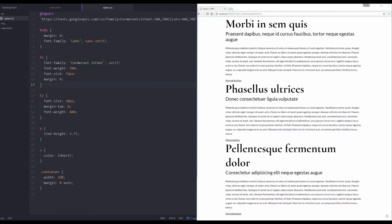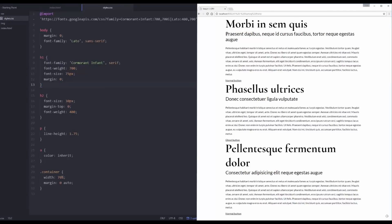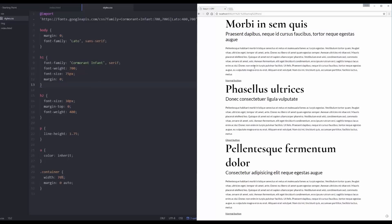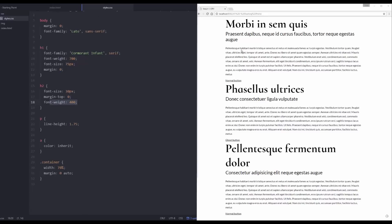I'm bringing in a Google font — Cormorant Infant and Lato. Lato is set to my body. I've turned the margin to zero on my body. For my H1s I've put Cormorant Infant, set the weight to 700, changed the font size to 75 pixels, and put margin to zero. On H2s the font size is a bit smaller, top margin removed, and font weight is 400 so it's not bold. My paragraphs have increased line height, links have color set to inherit, and my container has a width of 70% with margin zero auto to center it.